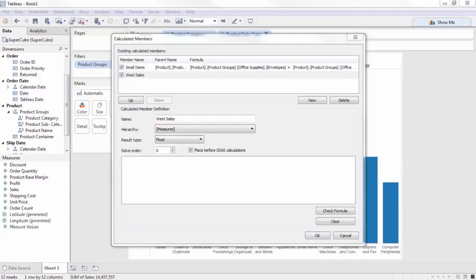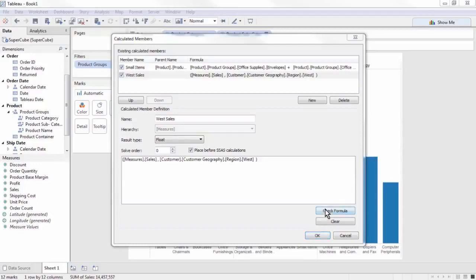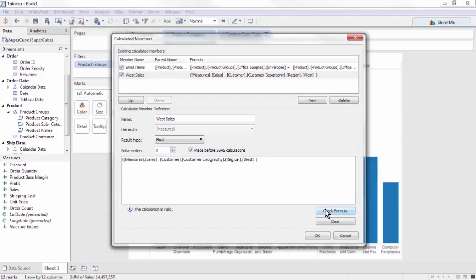Again, we will paste in the calculation. This is the syntax to return a specific part of the larger sales measure. We're asking for the sales member of the measures hierarchy, then placing a comma, then putting it in the place in the hierarchy we want to limit the sales to. In this case, the west region within the customer geography hierarchy.